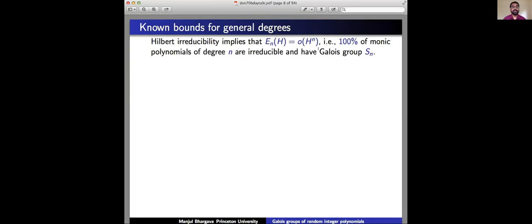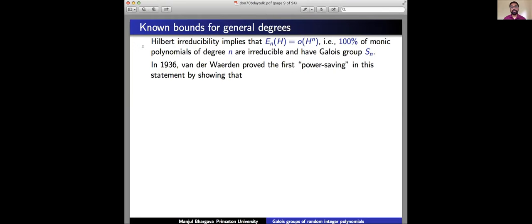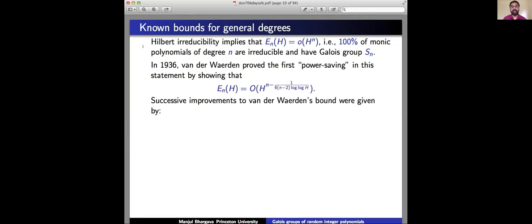There's been a lot of work on this problem since 1936. Hilbert irreducibility implies that E_n(H) is o(H^n), so 100% of monic polynomials of degree n are irreducible and have Galois group S_n. The question is, can we make this quantitative? Van der Waerden himself gave the first power-saving bound on E_n(H). In 1936 he showed that E_n(H) is O(H^(n − δ(n))) for some positive δ(n). Successive improvements followed over the years.